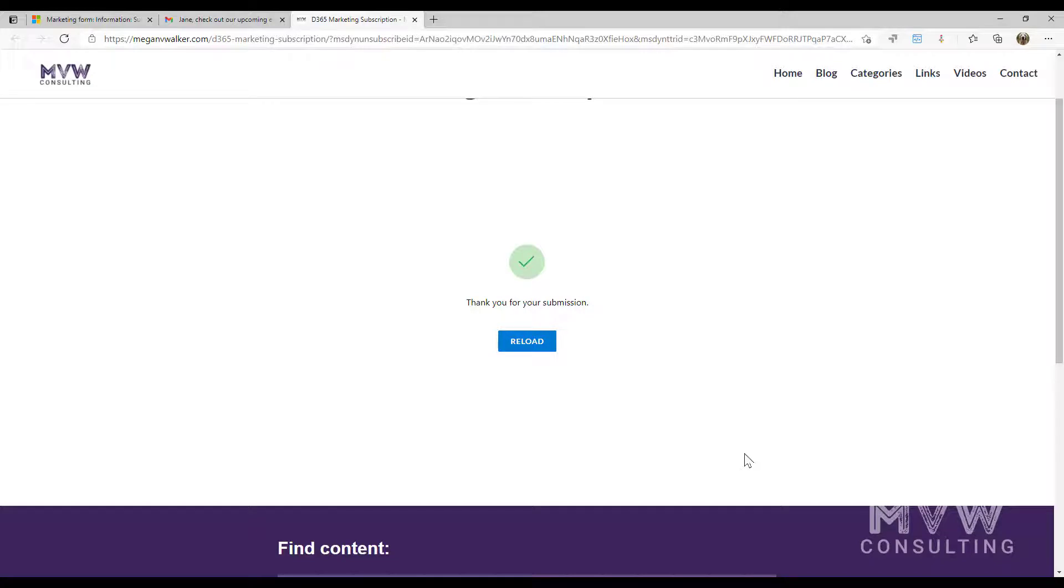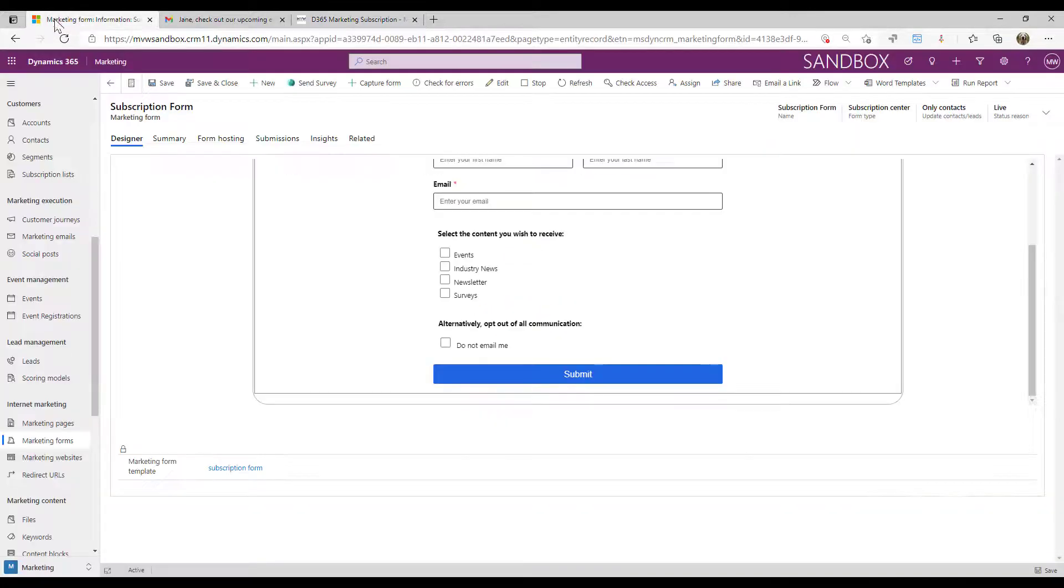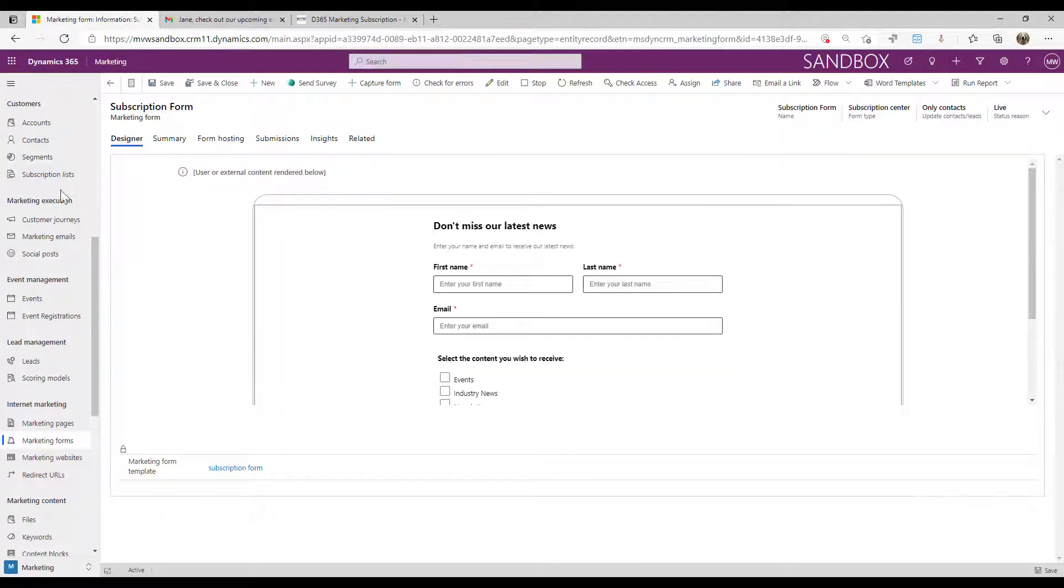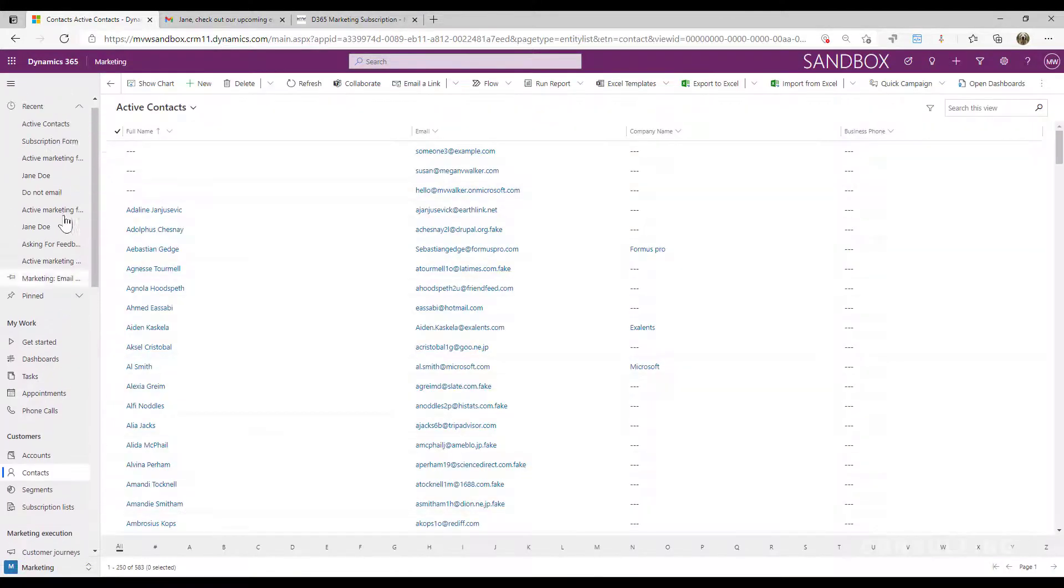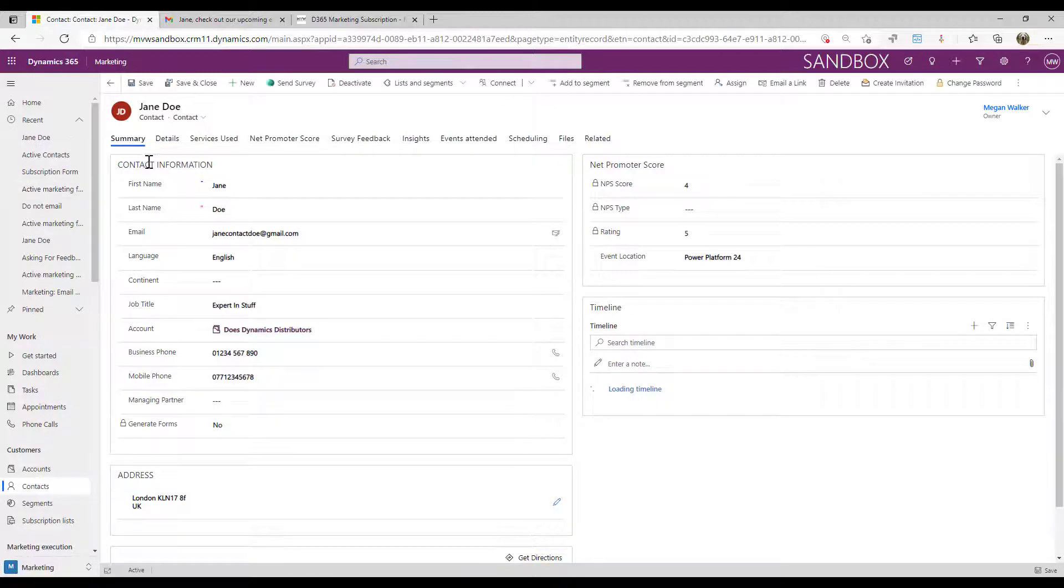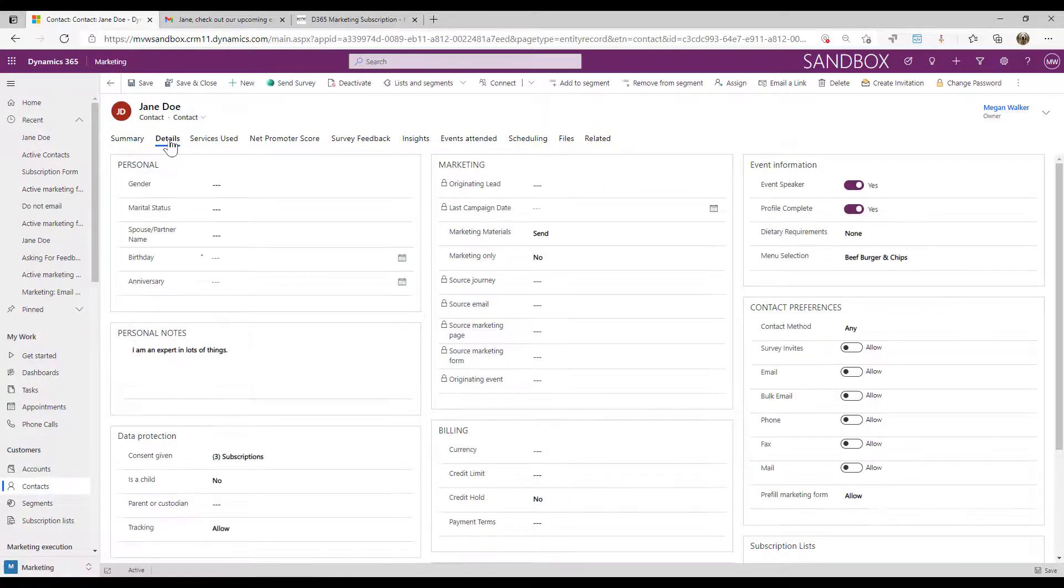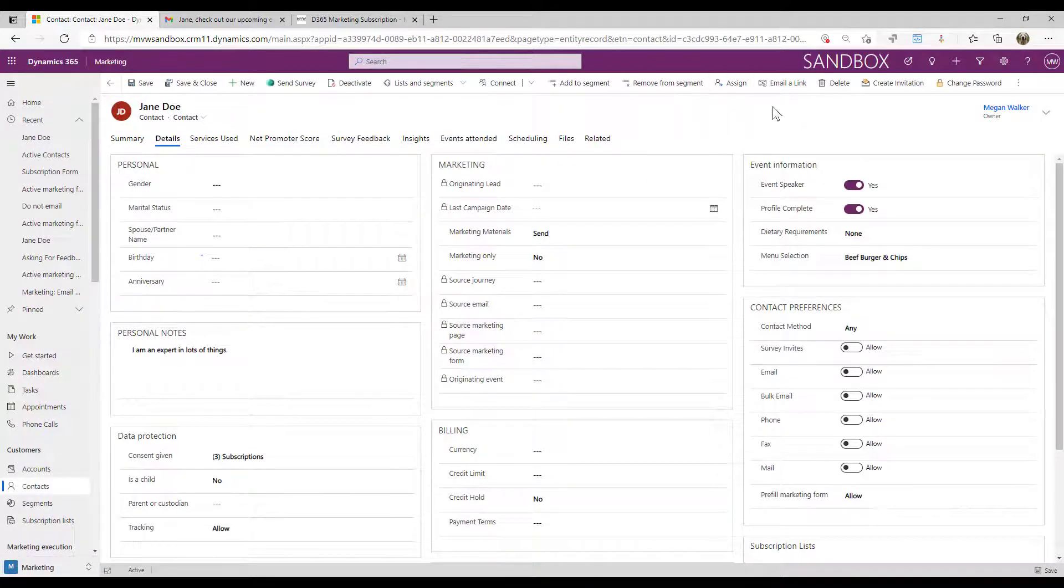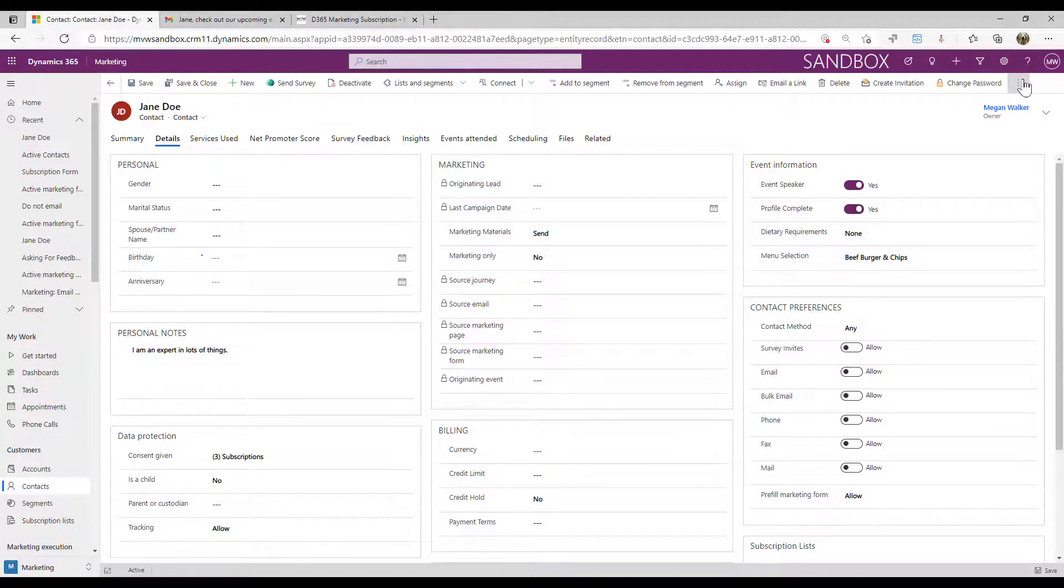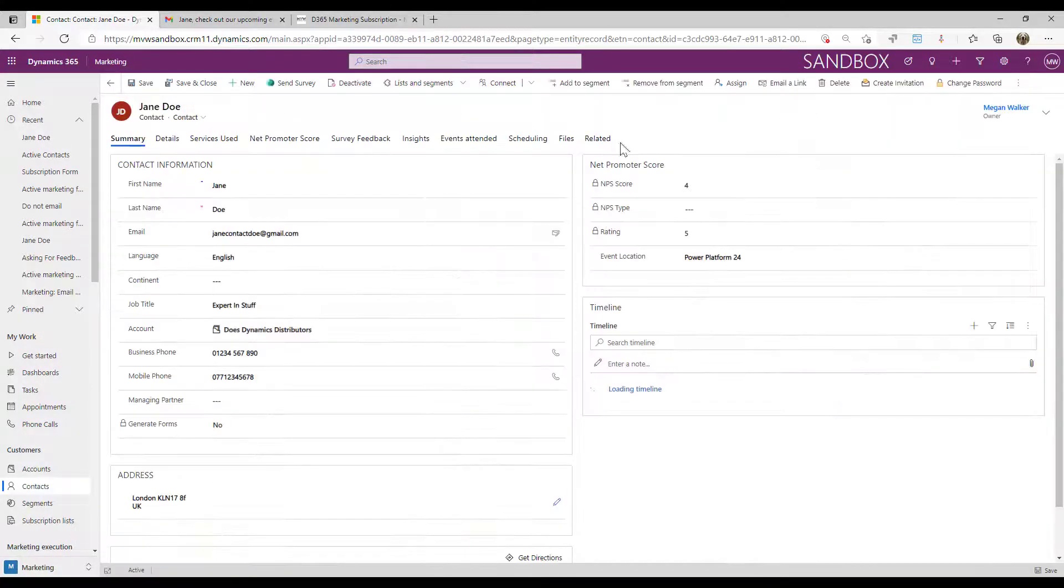What that's doing then is we're submitting that form. If I go back in and if I go back to my contact, where is she? Here's Jane. And let's just go ahead and wait for a second and we will refresh. Where's my refresh? There we go.